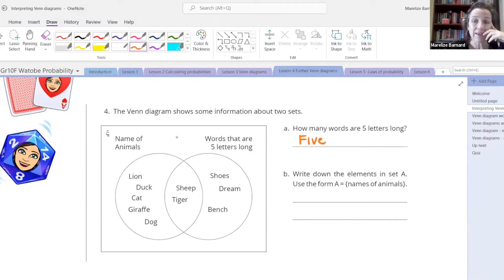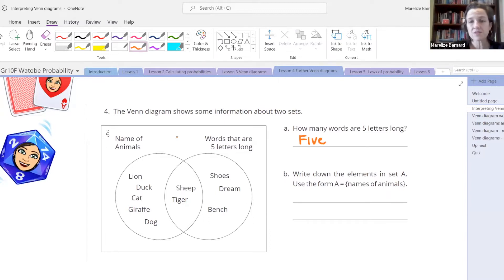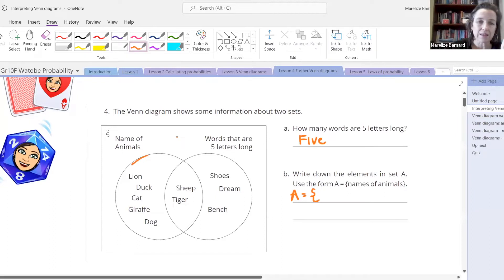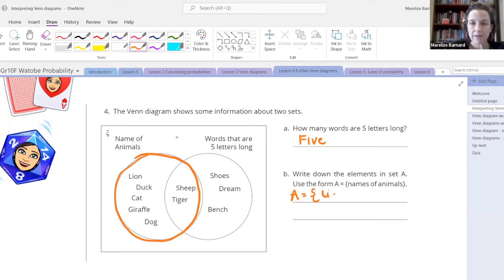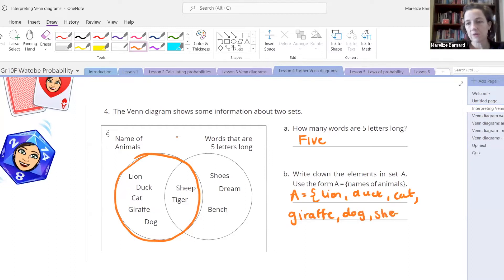Write down the elements in set A using set notation — A is names of animals. So A is all the names of the animals. You make your curly brackets, and we can see that's everything in the circle including the overlap: lion, duck, cat, giraffe, dog, sheep, and tiger. Then you close your curly bracket.